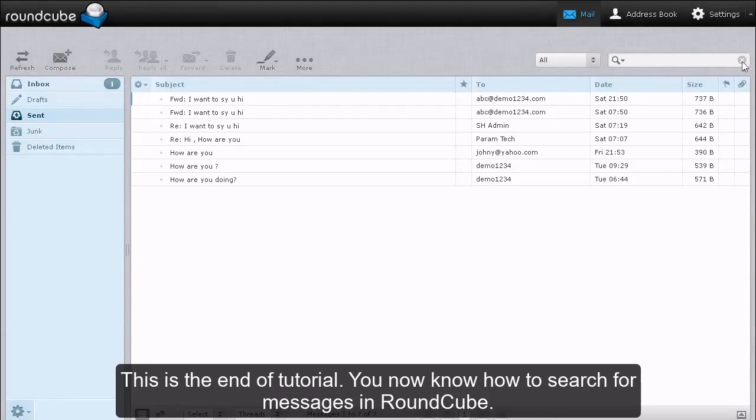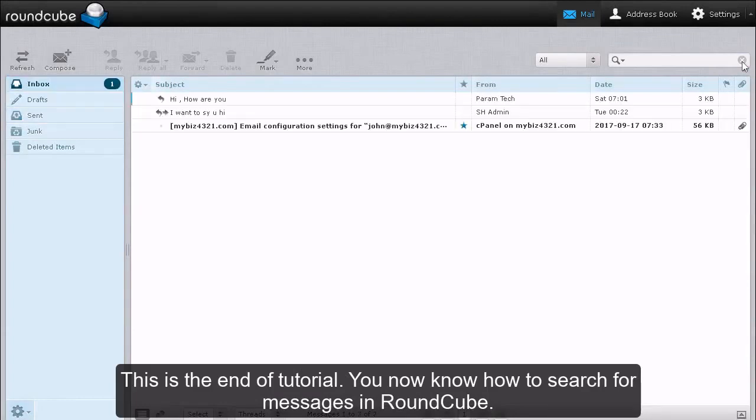This is the end of the tutorial. You now know how to search for messages in RoundCube.